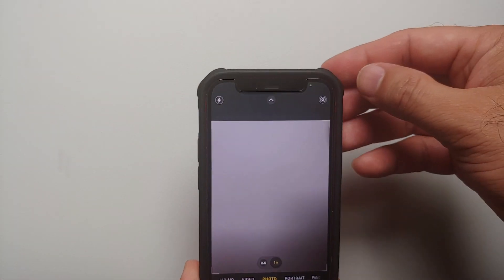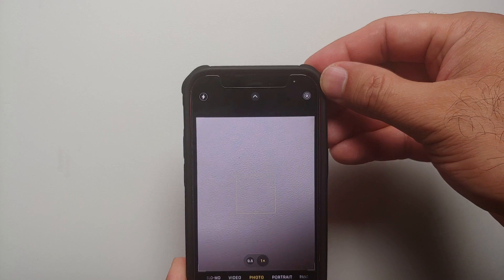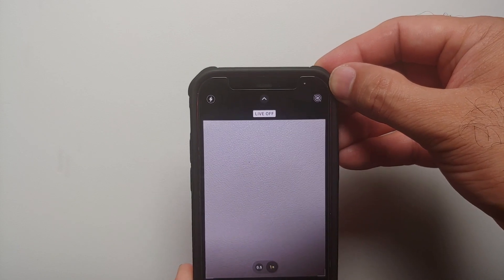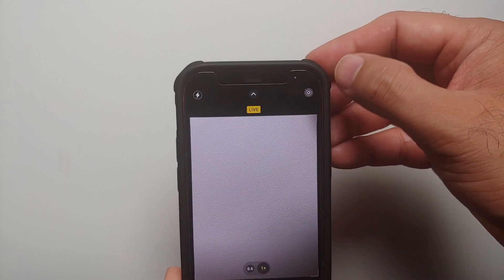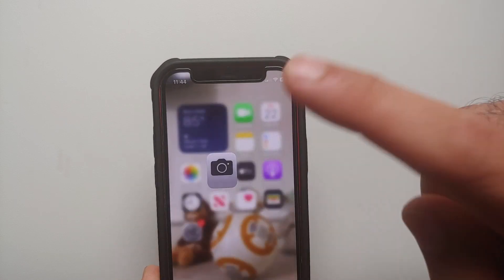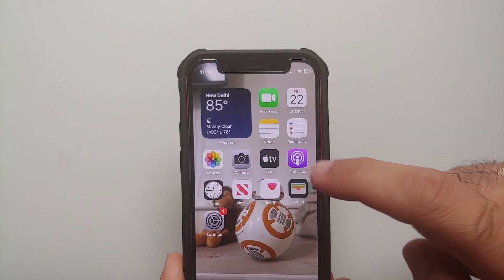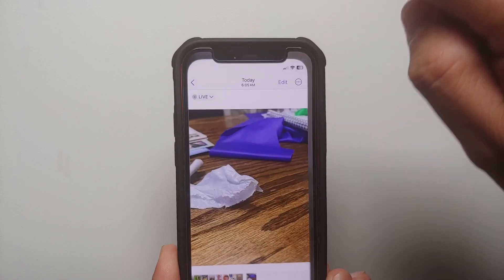Open the camera app. On the top right you have the option of live photos — make sure this is enabled — and then you need to take a picture.